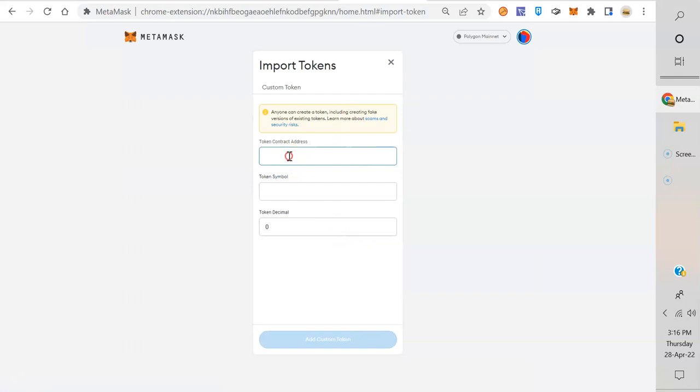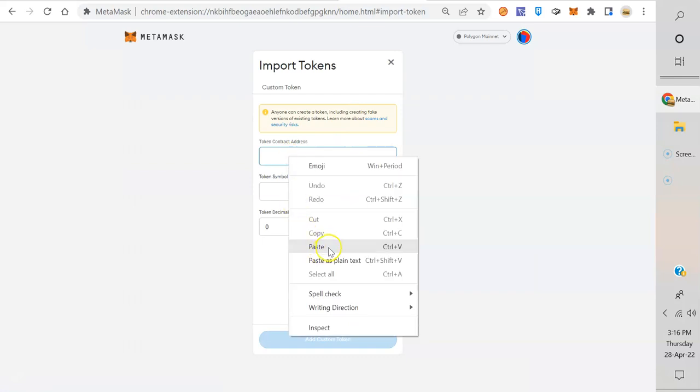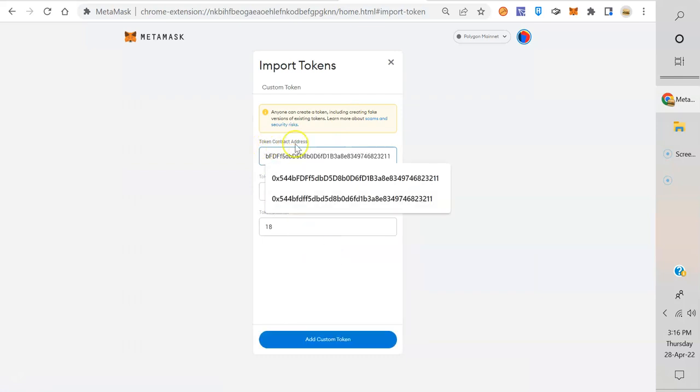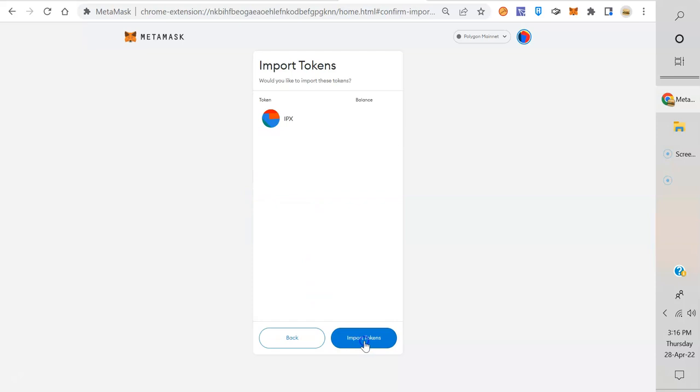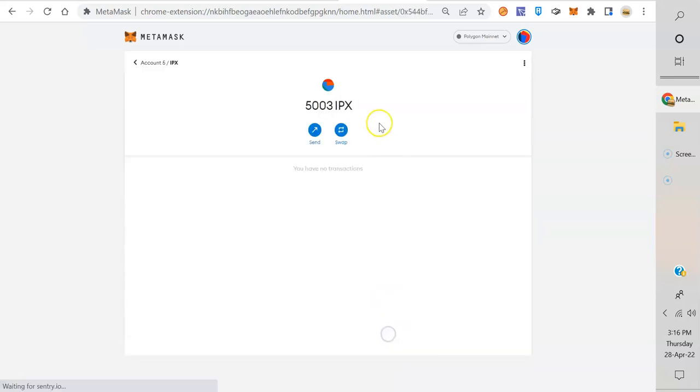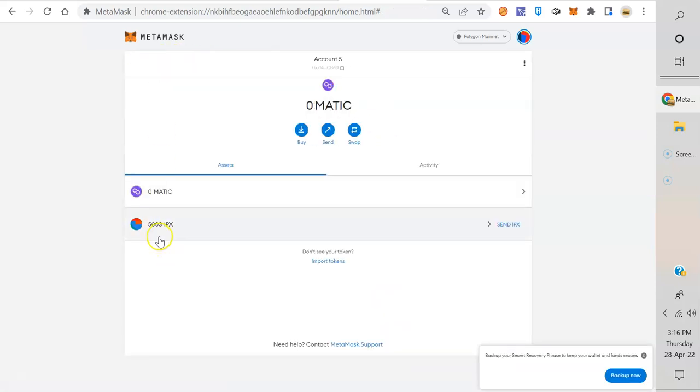Import token, just paste it right there under the contract address. Look, it came right up, it recognizes it. Import token. Go back and there it is.